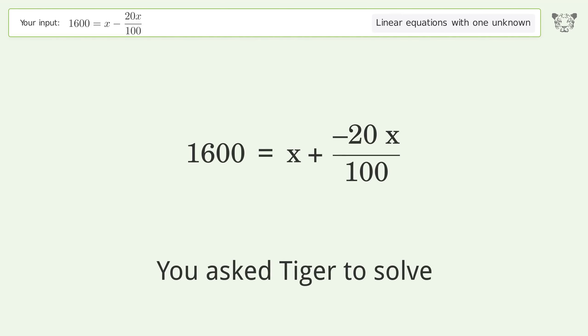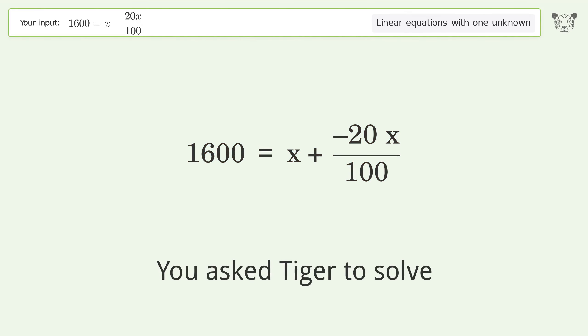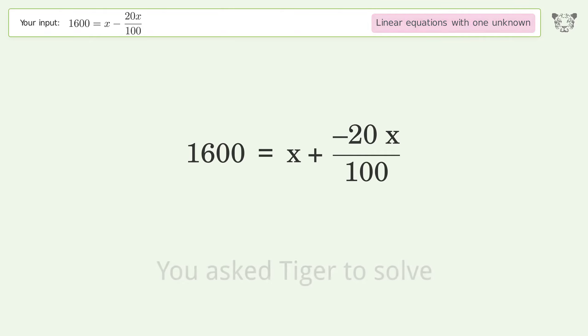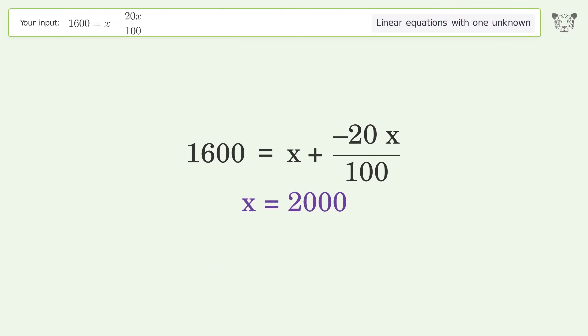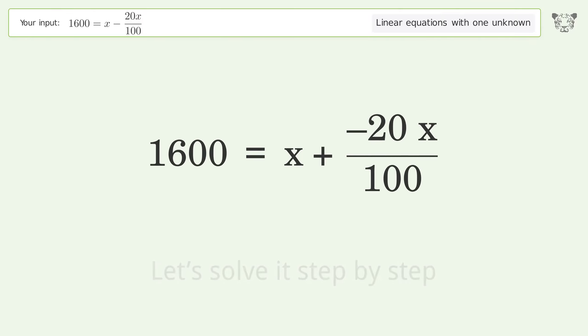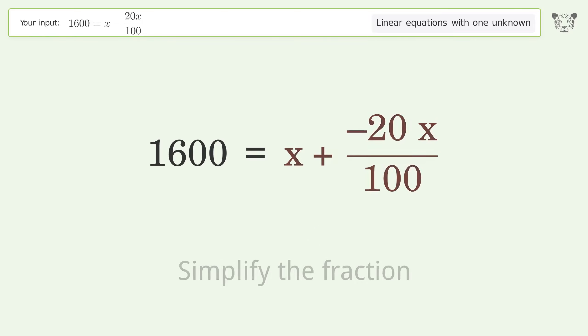You ask Tiger to solve this. It deals with linear equations with one unknown. The final result is x equals 2000. Let's solve it step by step: simplify the expression, simplify the fraction.